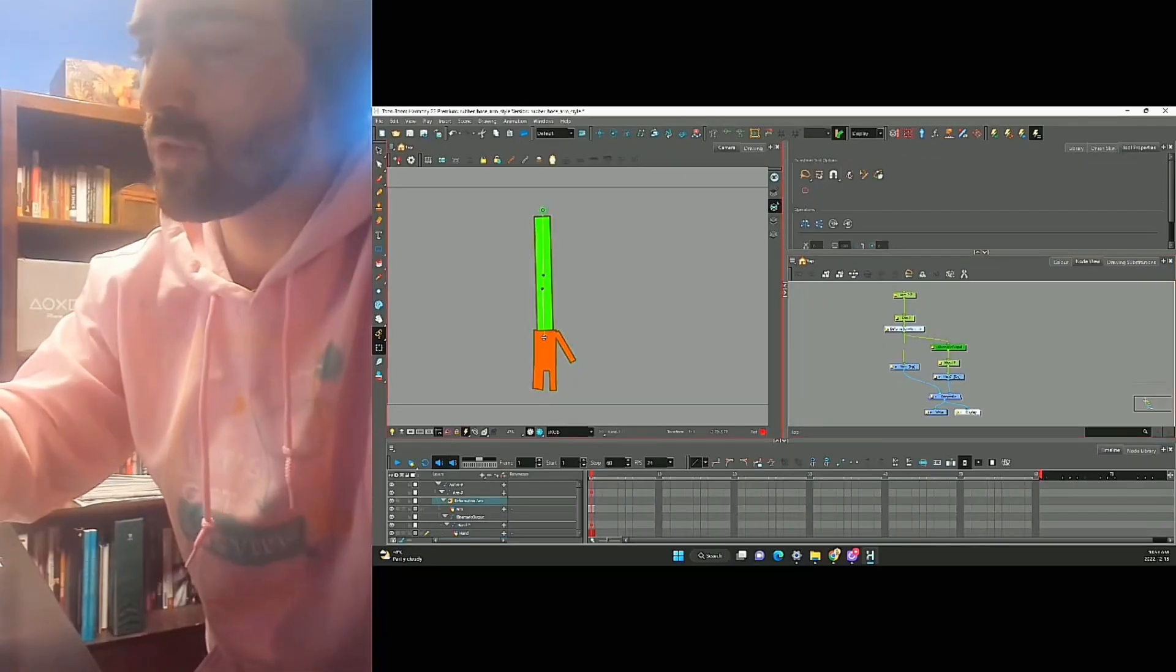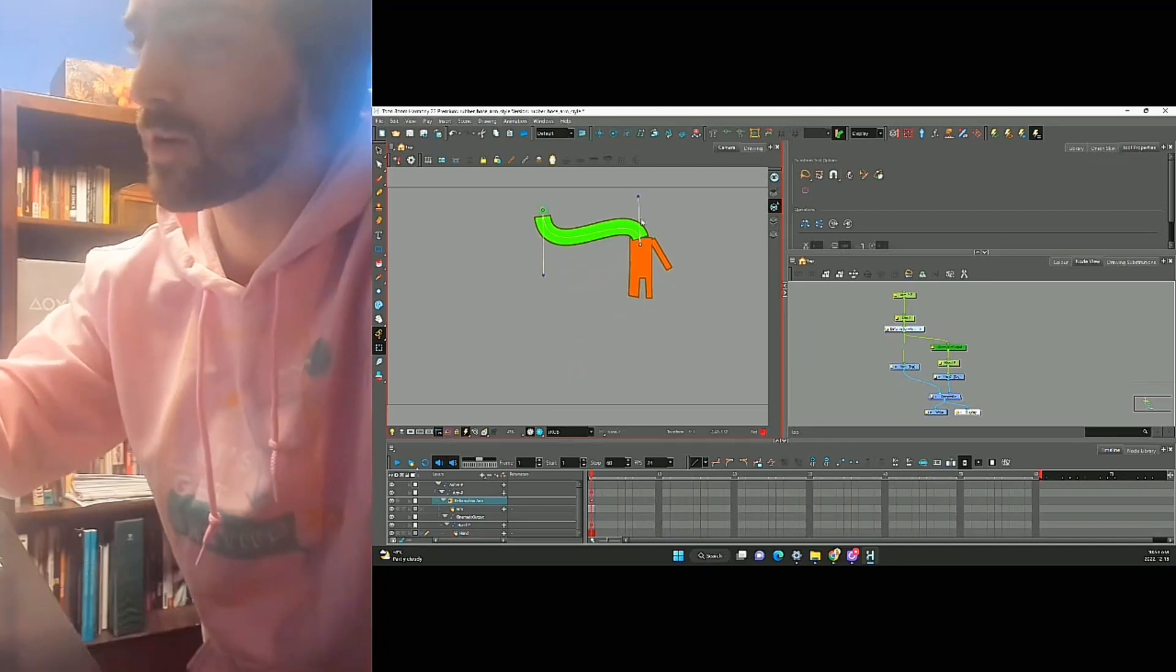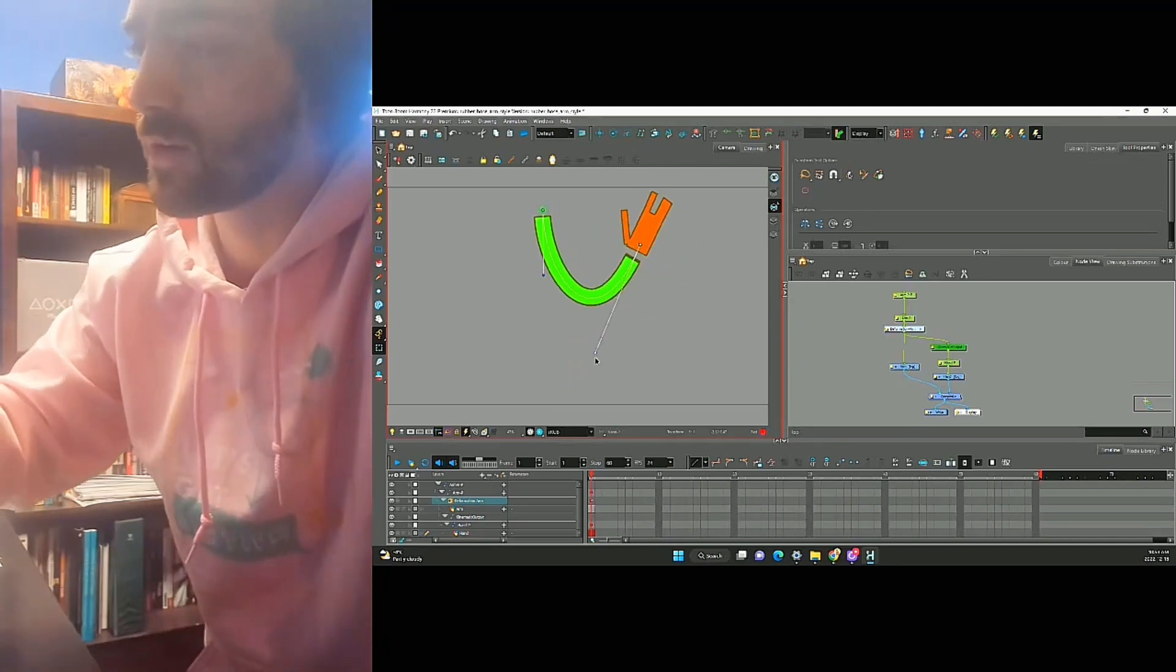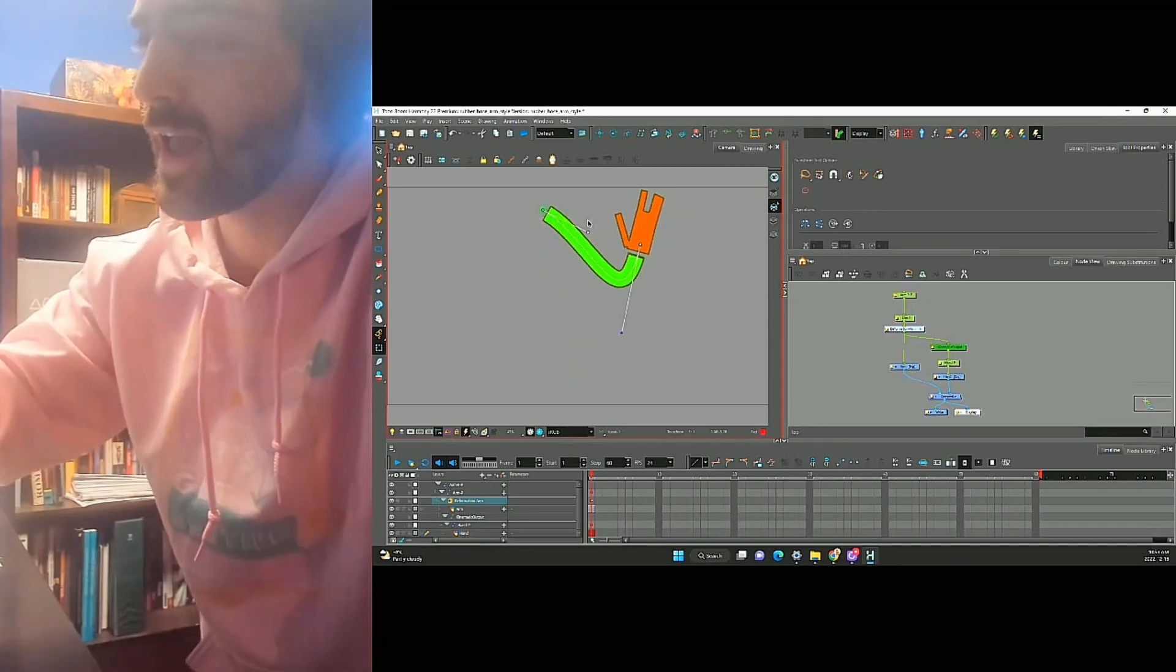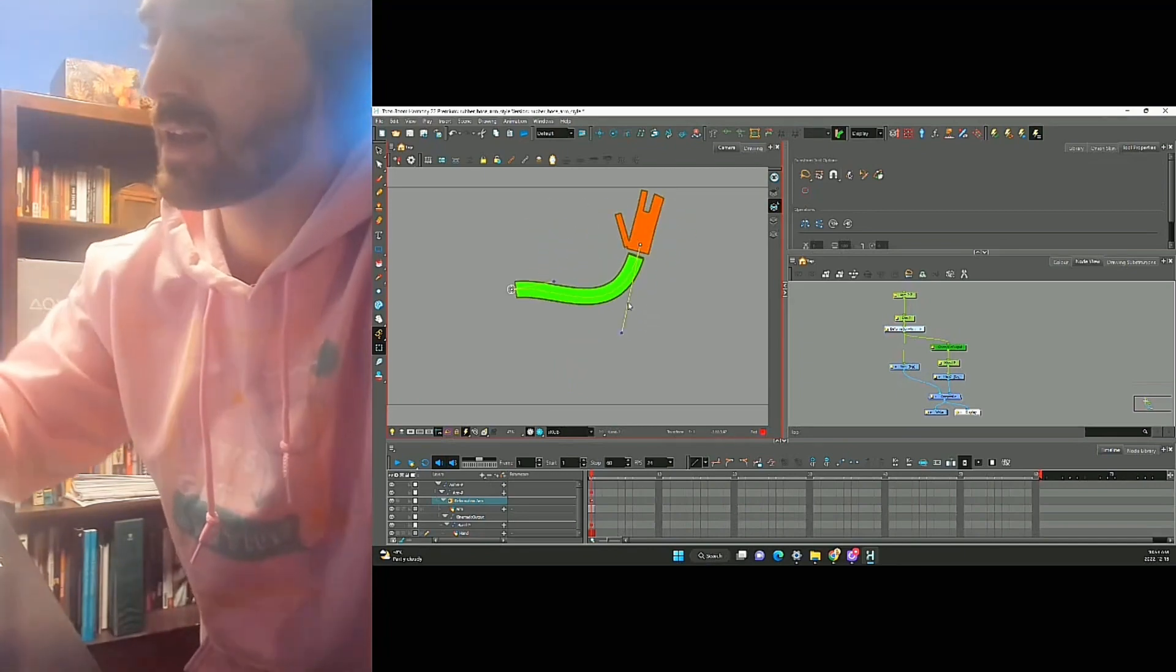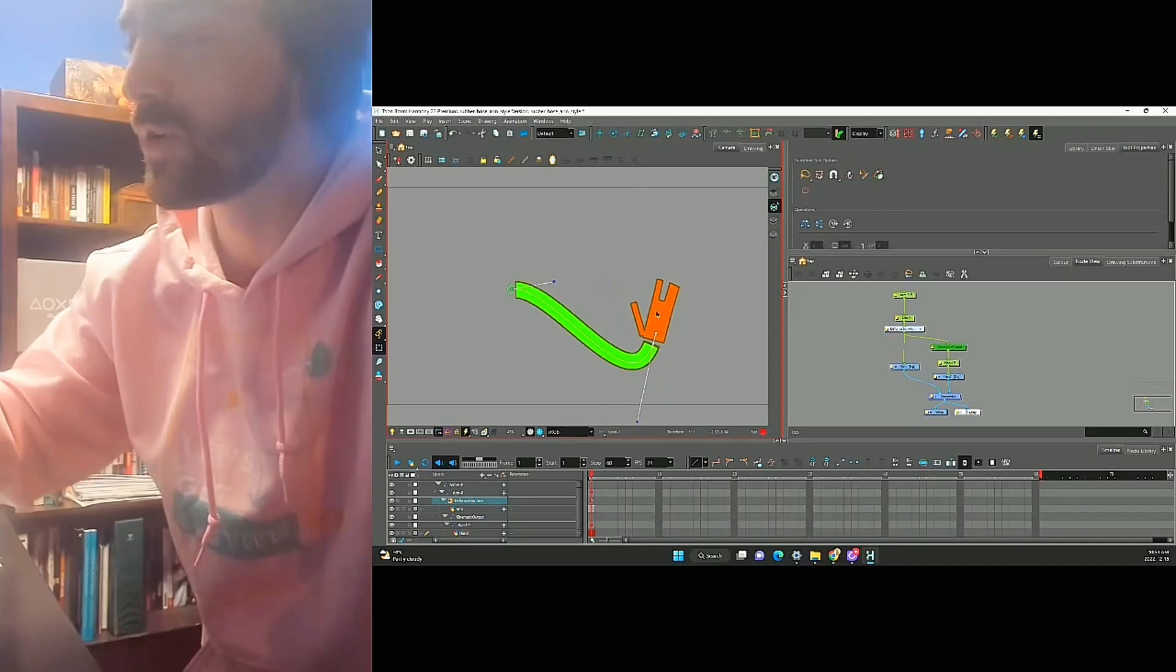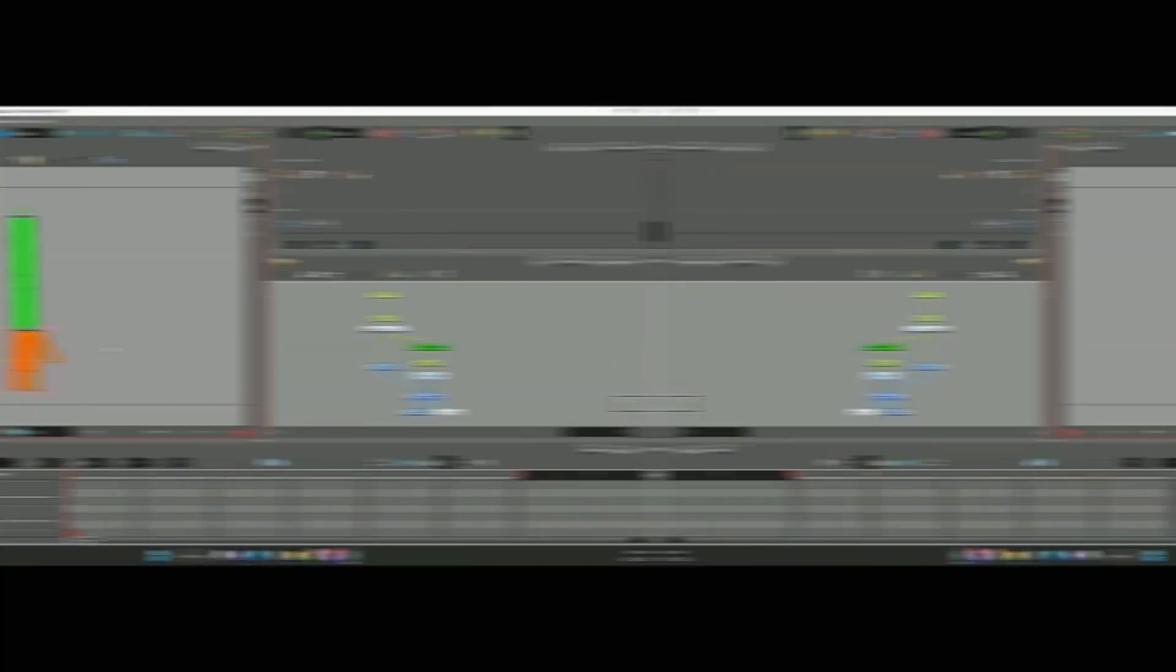And now, when we move our deformer, our hand is going to move with it. Wow.